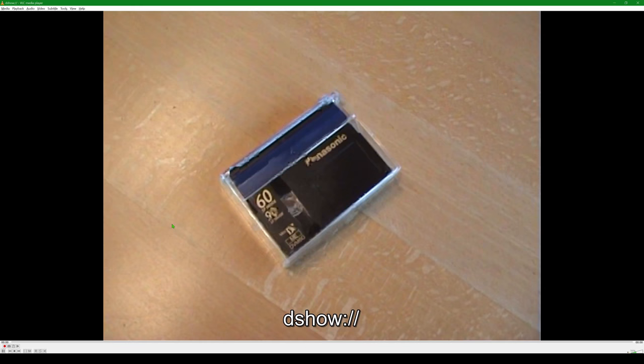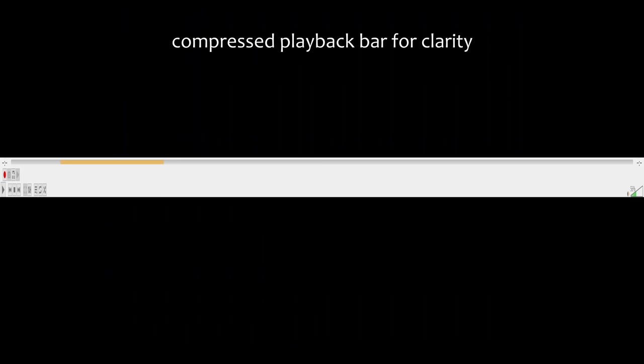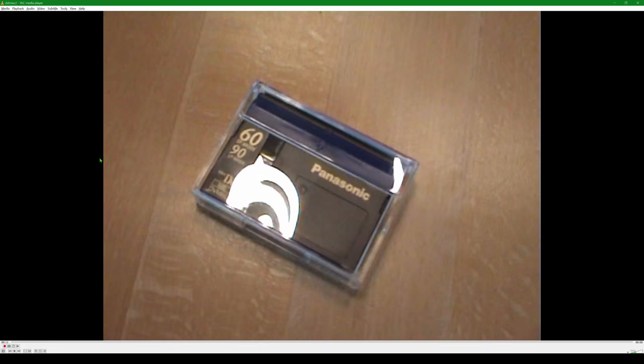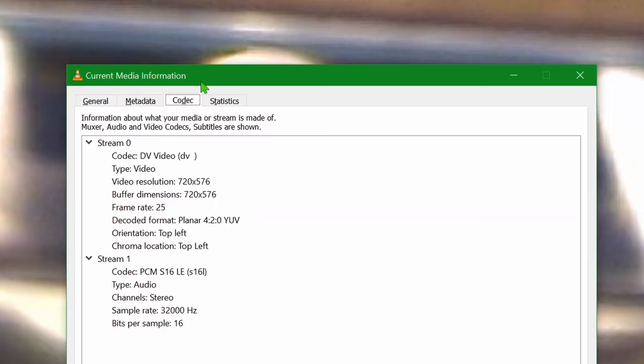If things didn't work, VLC is probably still showing a faint red bar bouncing around in the playback area. This means that it cannot properly connect to the device and you need to check your previous steps. Also, to make sure that everything is correct, click on Tools, Codec Information. You should see two streams, one with DV video and one with PCM-S16LE.